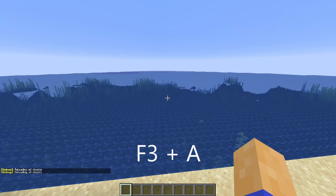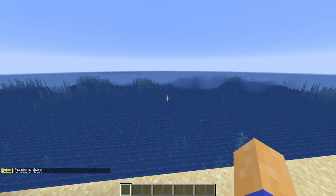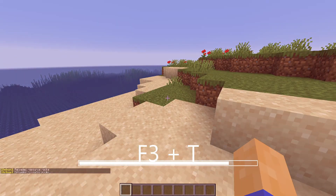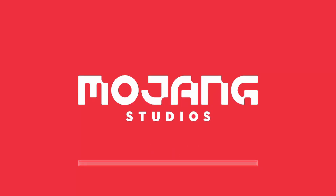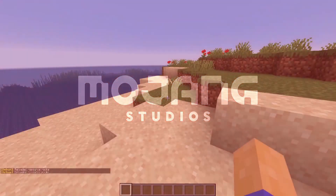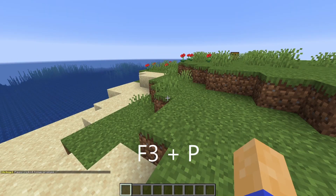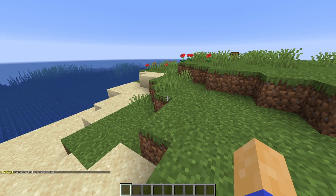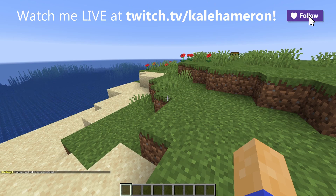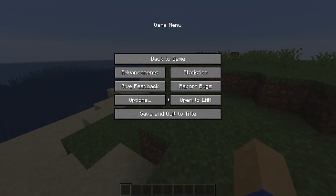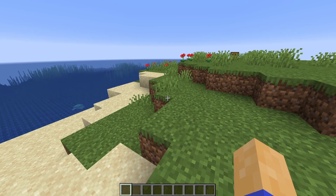F3+A reloads all chunks, useful if you're experiencing weird chunk loading errors. F3+T reloads your resource pack, helpful for resource pack authors or fixing texture bugs. F3+P toggles pause on lost focus, which is especially helpful if you're a streamer who frequently alt-tabs out of the game to moderate chat and doesn't want the game to pause every time.